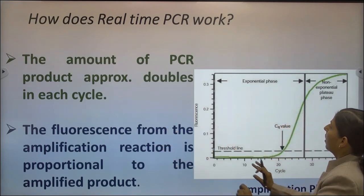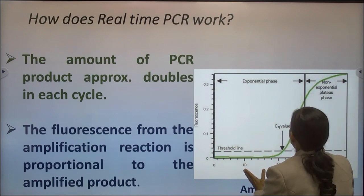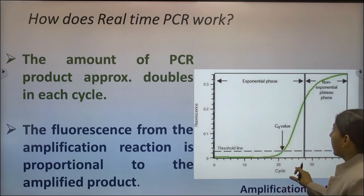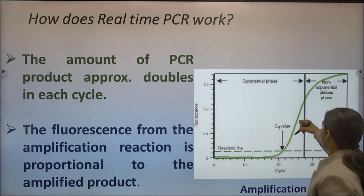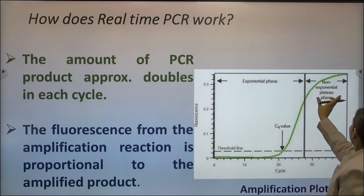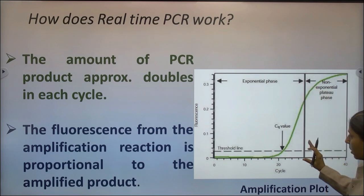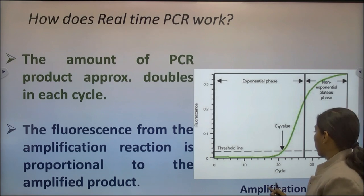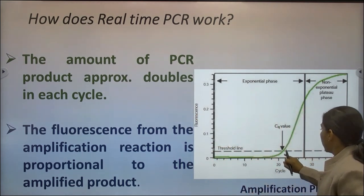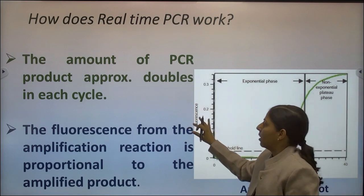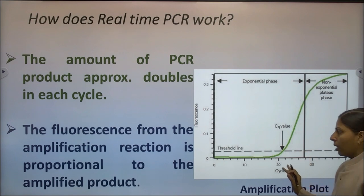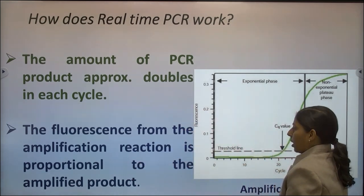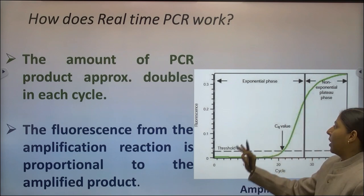Real-time PCR works in two basic phases: the exponential phase and the non-exponential plateau phase. The CT value — the critical threshold cycle — comes under the exponential phase, where the fluorescence signal and amplified product increase. In the plateau phase, one or more components in the master mix become limiting and the reaction slows down. The amount of PCR product approximately doubles in each cycle, and the fluorescence from the amplification reaction is directly proportional to the amplified product.